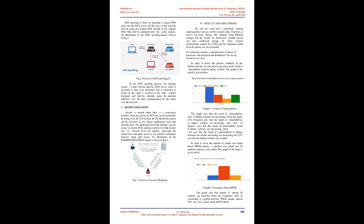In the DNS spoofing process, the attacker creates a fake website and the DNS server cache is poisoned so that every host name that is requested to search by the client is resolved to the fake website host name and thereby, attacker gains the supreme authority over the data communicated by the client over the network.